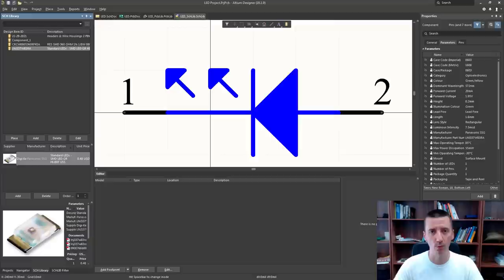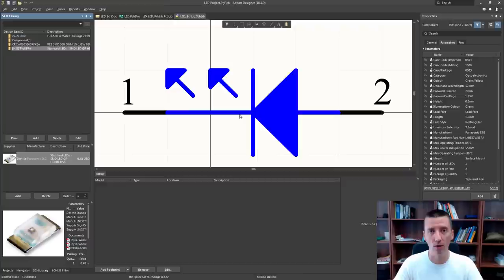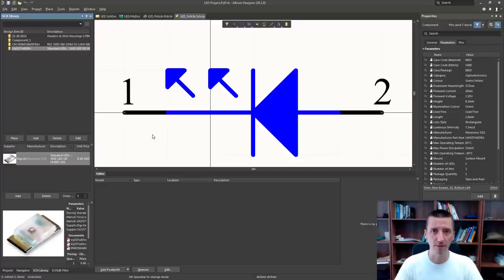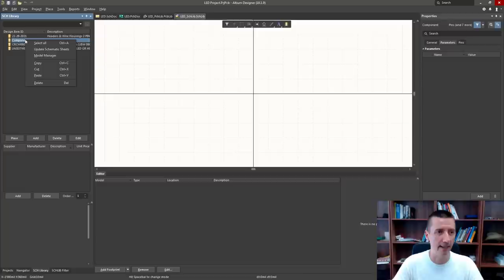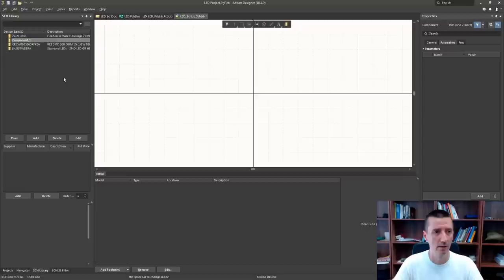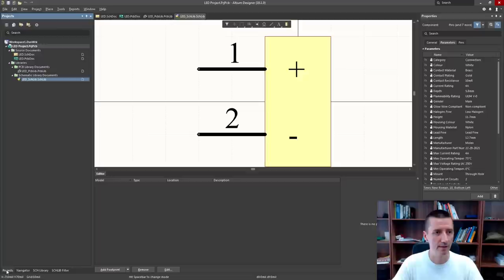We have created our schematic symbol library — we have all the symbols we need for our schematic. Before we start drawing the schematic, I would like to mention one important thing. Notice which pin is the cathode for this LED schematic symbol — pin number one is cathode, because here is the K. Remember this because we will need this information when creating the footprint for this LED. Now select component number one, left click, right click and delete — we don't need it, it's an empty component. Save the library again.